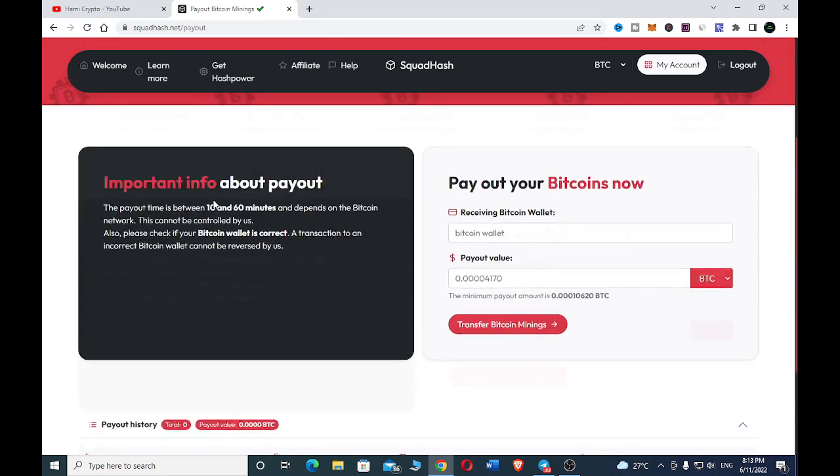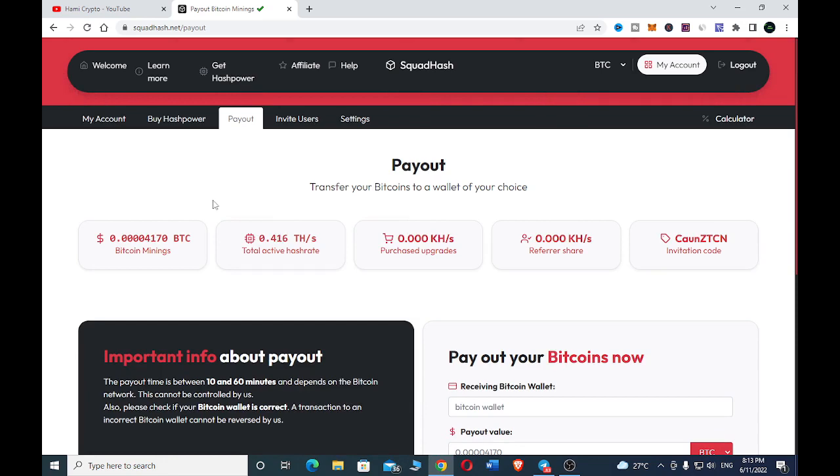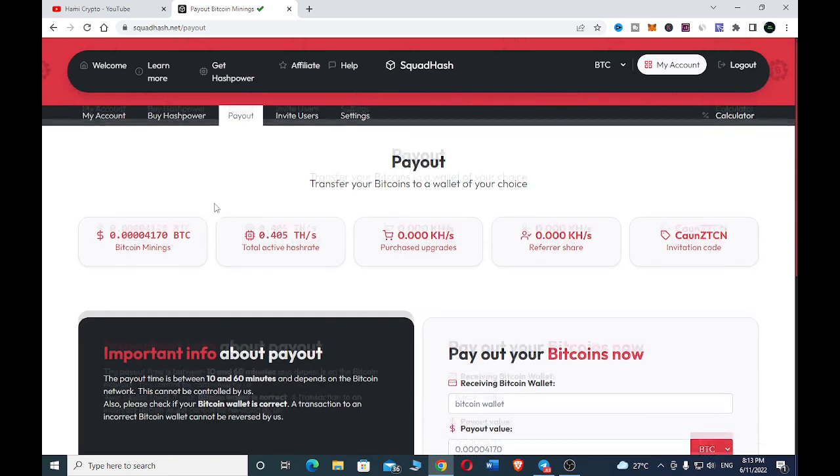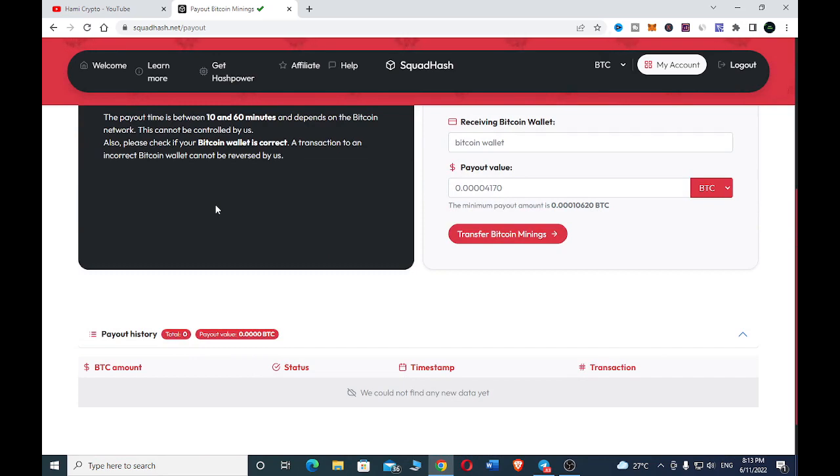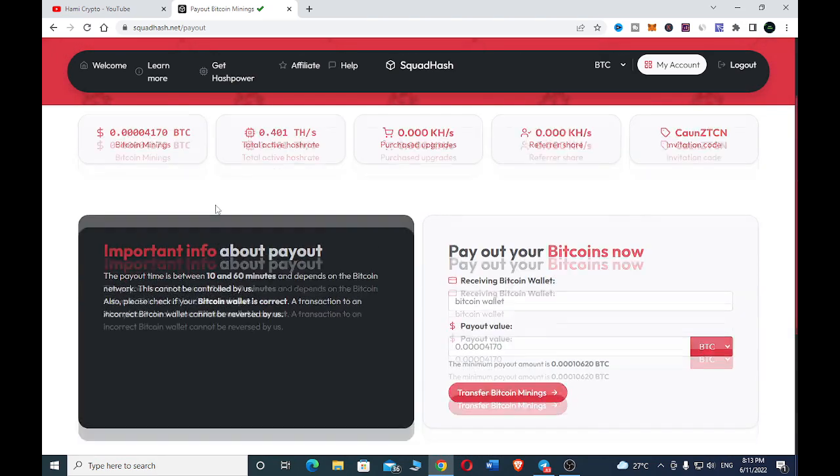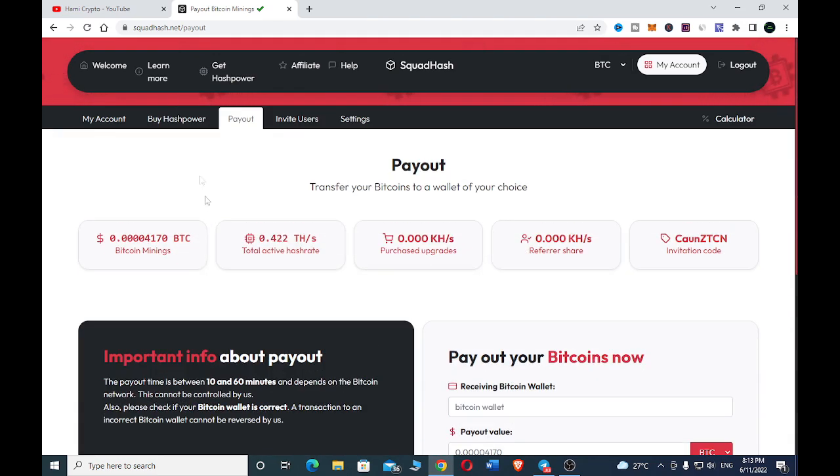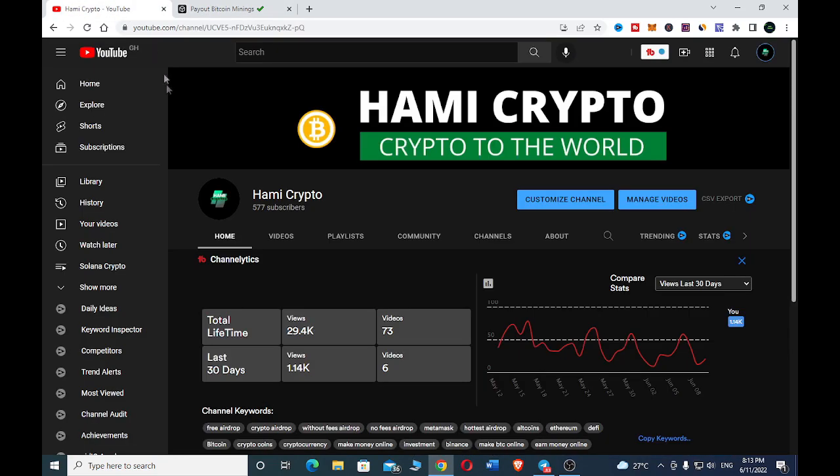That's how you earn with squadhash.net. Just go ahead and do your research if you really want to engage with the website. After all, you don't need to invest in anything before you start earning, but if you want to invest, make sure you have done your research before investing. I hope this video was helpful. Don't forget to subscribe and hit the like button.